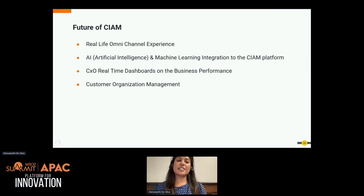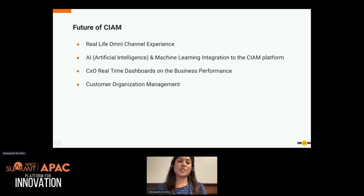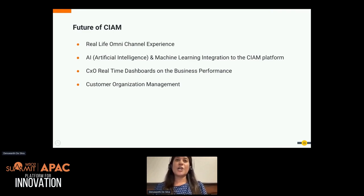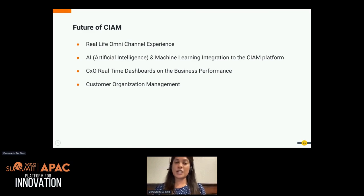Another trend we see emerging in major CIAM providers is customer organization management — more of a B2B scenario where your business has other businesses as customers. In that case, each business customer will have a set of users related to them, such as employees, or if it's hospitals, doctors and nurses. There should be a way to manage these users in each organization, including concepts like organizational hierarchy, access delegation between organizations, and collaboration between organizations. This is going to be another key trend in the CIAM space in the future.